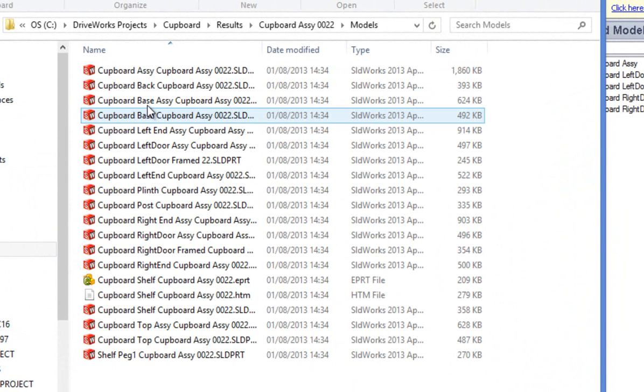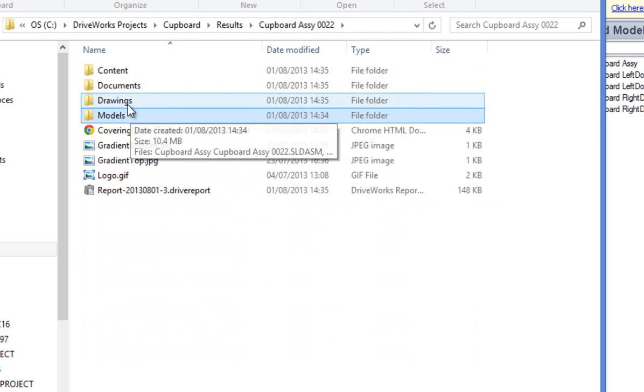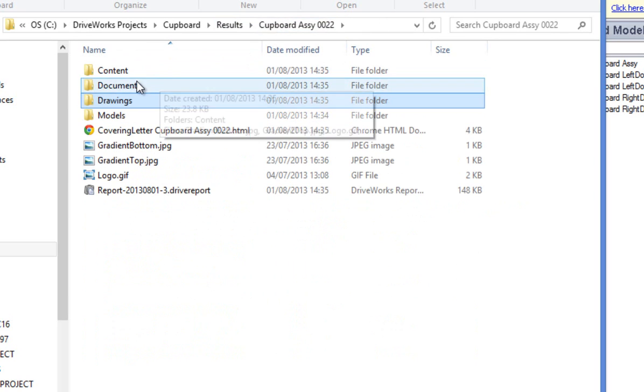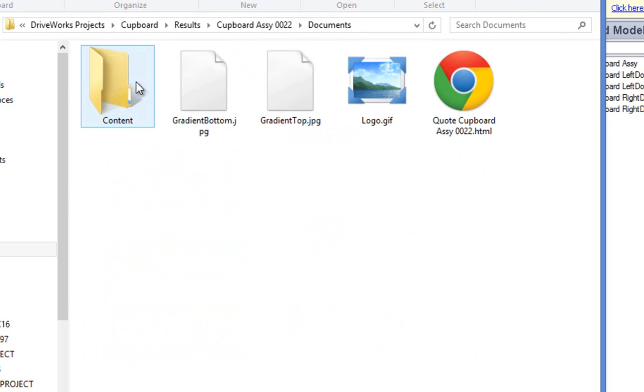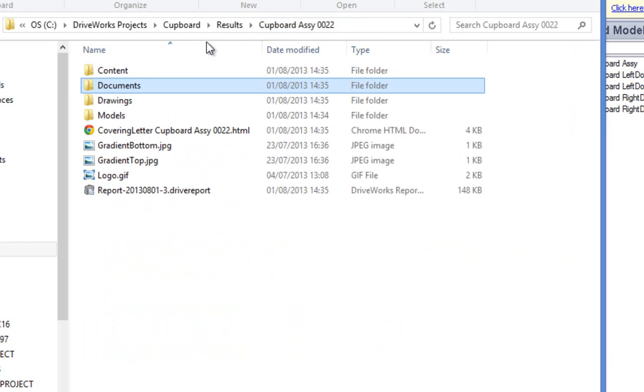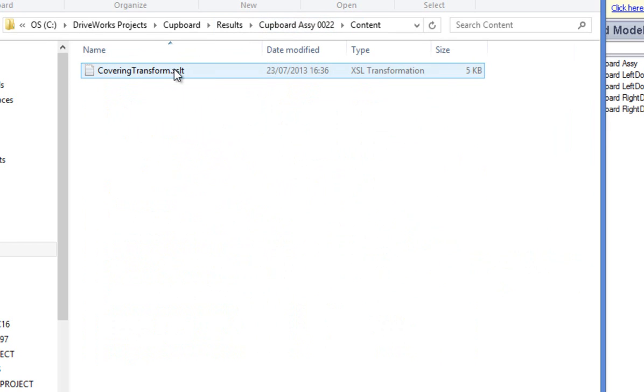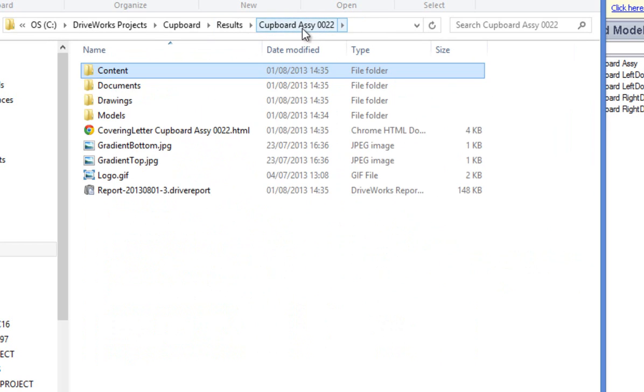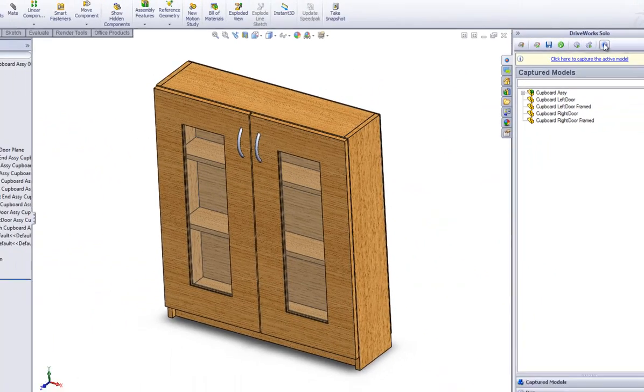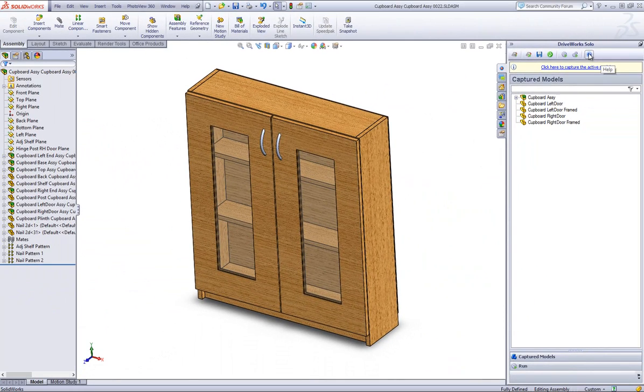If you have selected additional file formats, you can view them here. Otherwise, you can view your models and drawings as well as your generated quote and covering letter with all of the information that you entered on the form brought through. You can open any of these files to view them and check that the information is correct.